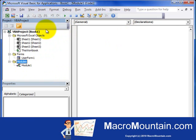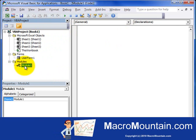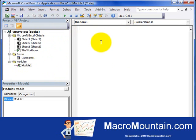So Insert, and then it added this folder called Modules. And it added Module 1 in here. And here's the code over here for Module 1. And then the next thing is to insert a Class Modules.